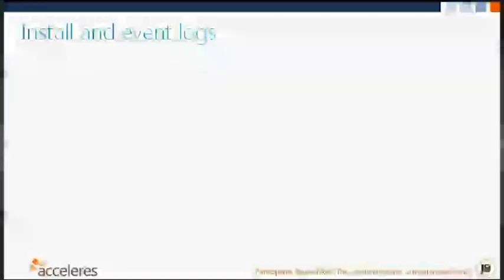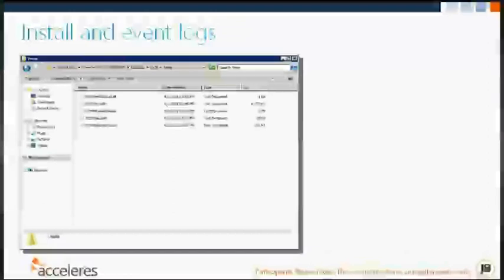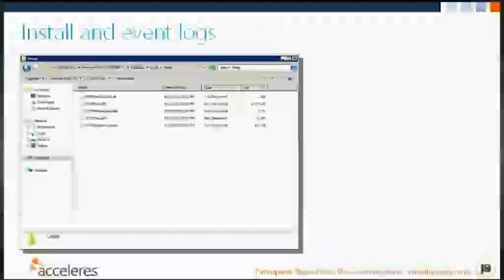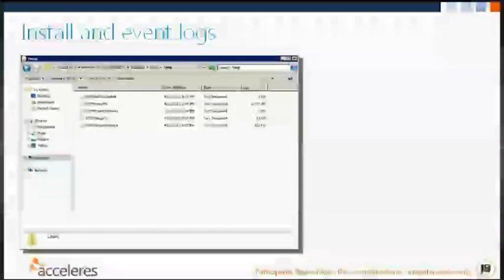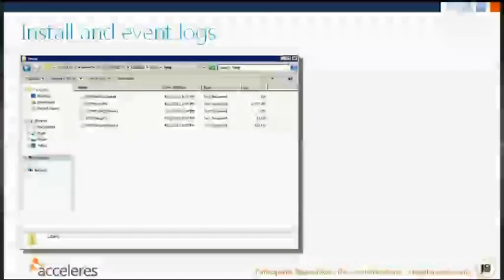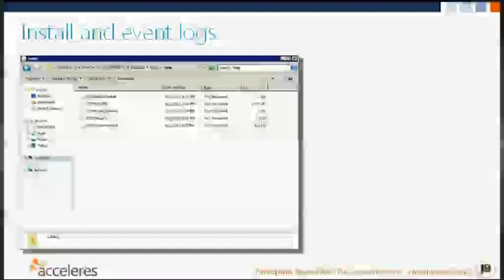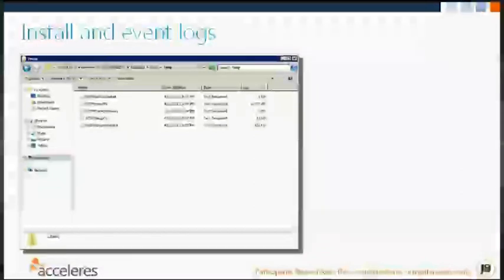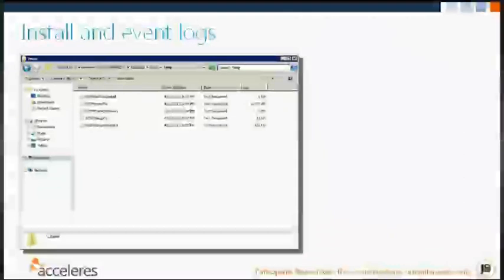For logs, we look at the install log and the event log. The install log is most useful for failed installs, but we review it anyway to check for anomalies. It's located in the AppData local temp folder for the user who performed the installation, so it can be tricky to find in older environments. The event log — which appears under Operations Manager, not Service Manager — is where we check errors, warnings, and information events to understand system health.